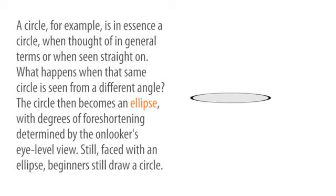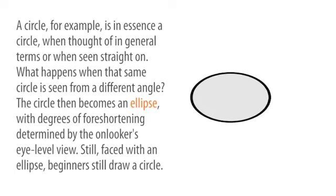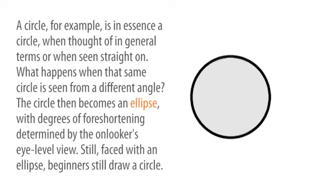Still, faced with an ellipse, beginners still draw a circle.